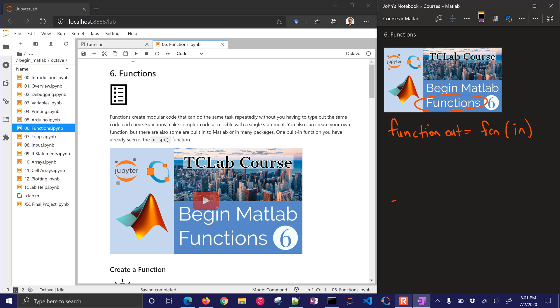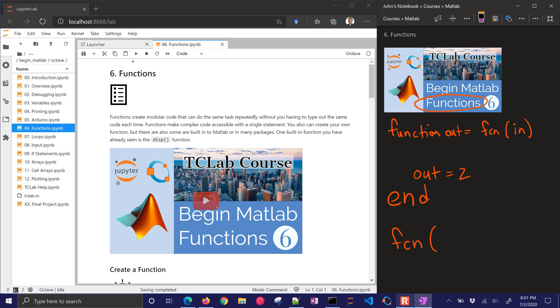Don't forget to end with an end statement, and then somewhere in that function you need to define what out is. Maybe that is equal to 2. And so when you call it, you can say there's my function, and maybe I have input 5, and then that's going to print the value 2.